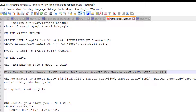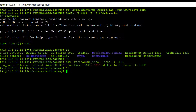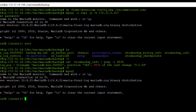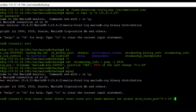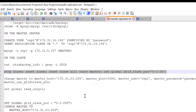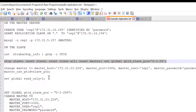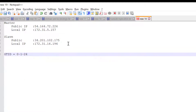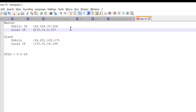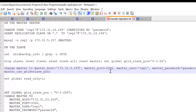Now run CHANGE MASTER TO with the master's port. Make sure your username and password are correct in the CHANGE MASTER TO command.